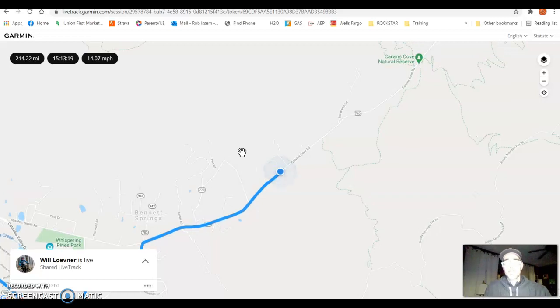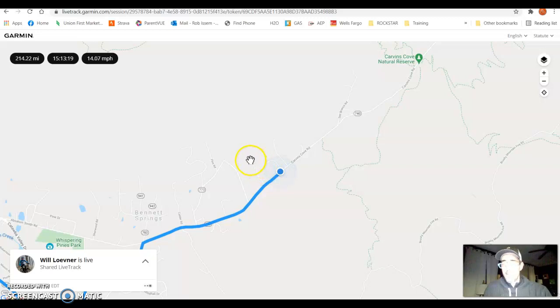Then he has to do a course on Mill Mountain, and then he's got a downhill and finish at the Texas Tavern. So he's got 30-some-odd miles left.